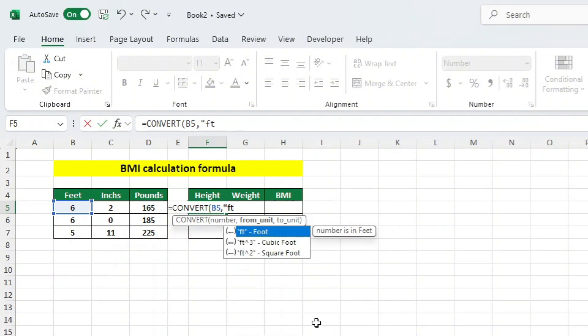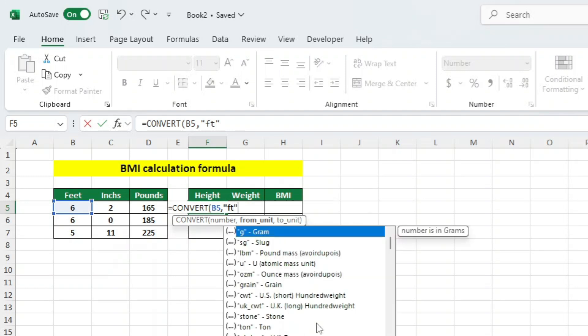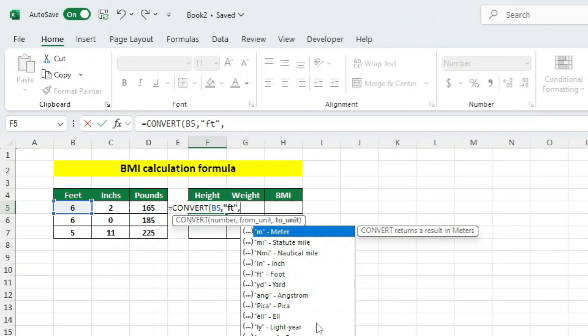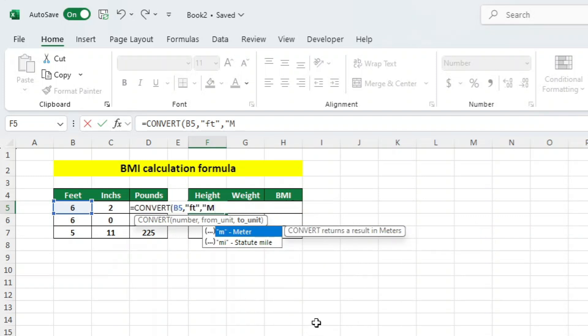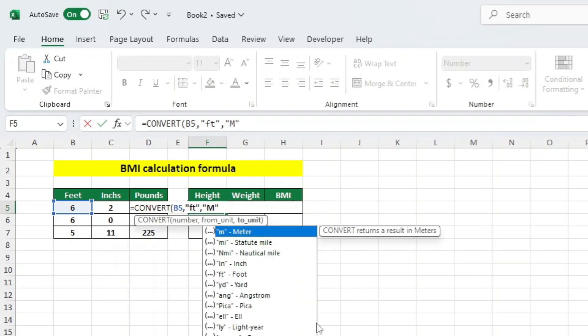Again, let's add a comma. Now we want to tell Excel what we want to convert our number into. Excel, again, offers us a list of different potential conversions. We want to convert our number to meters, so we will add M in quotation marks, which represents meters. Let's now add a closing bracket, but we're not done there.